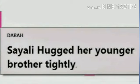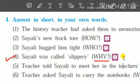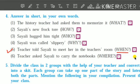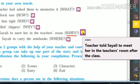The next sentence is: 'Sile hugged him tight' — and the WH word is 'Who'. The question is: Whom did Sile hug? The answer is: Sile hugged her younger brother tightly. The fourth sentence is: 'Sile was called Slippery' — WH word is 'Why'. Answer: Because others slip on wet land but Sile manages to slip from dry land too, that is why she was called Slippery. Sentence 5: Teacher told Sile to meet her in the teacher's room — WH word is 'When'. Answer: Teacher told Sile to meet her in the teacher's room after the class.